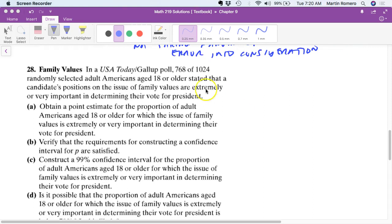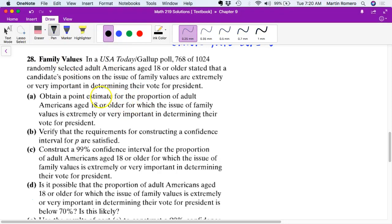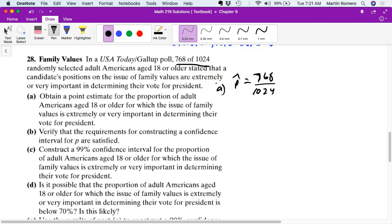Problem 28: 768 of 1,024 randomly selected adults stated that the candidate's position on the issue of family values is extremely or very important to determine the vote for president. Part A asks for a point estimate for the population proportion. Our p-hat is 768 divided by 1,024, giving us a point estimate of 0.75.